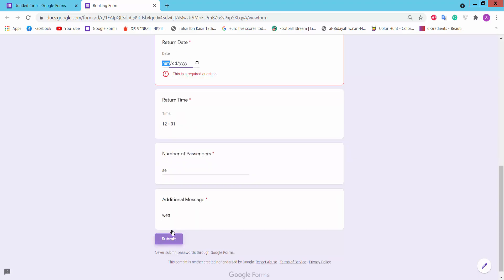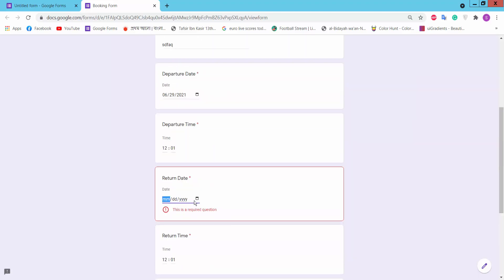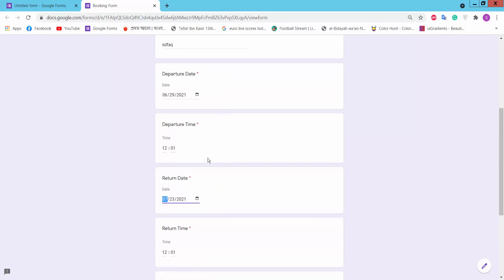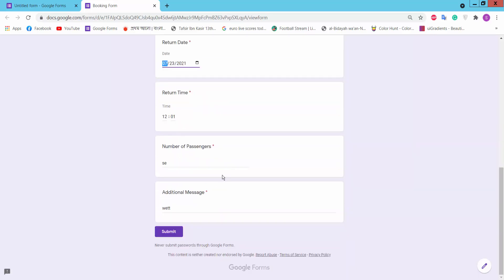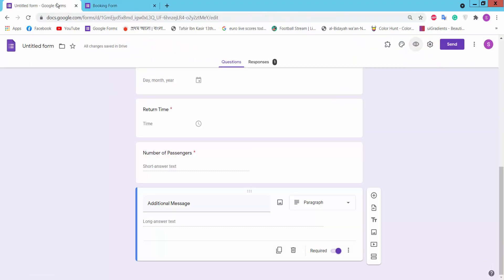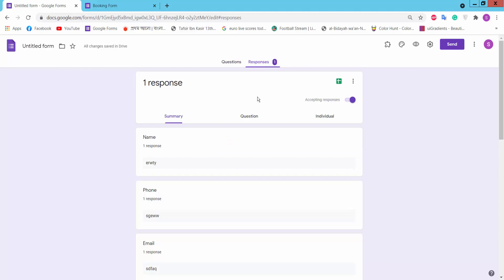Click submit. Now you can click on Responses to see who has submitted the form.